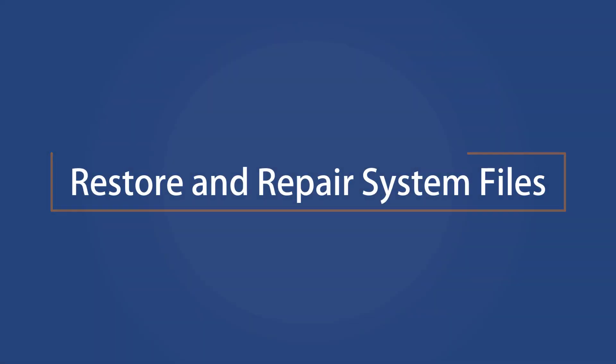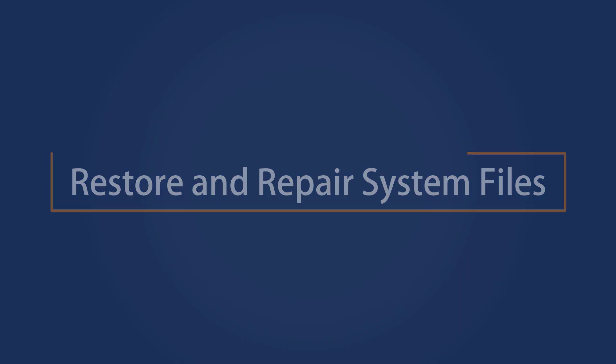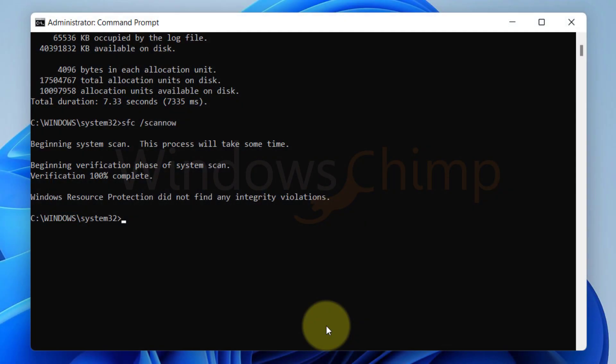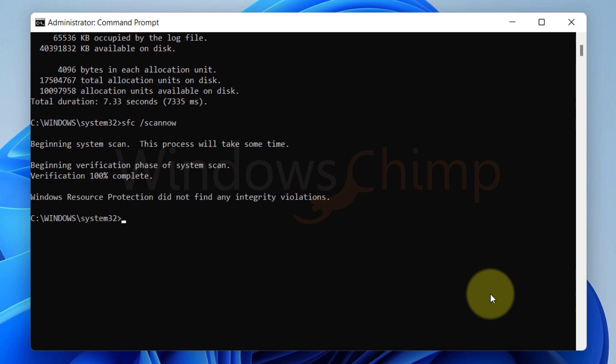Restore and repair system files. Now run the command to repair and restore system files. Type dism dot exe space forward slash online space forward slash cleanup dash image space forward slash restorehealth and press the Enter key.